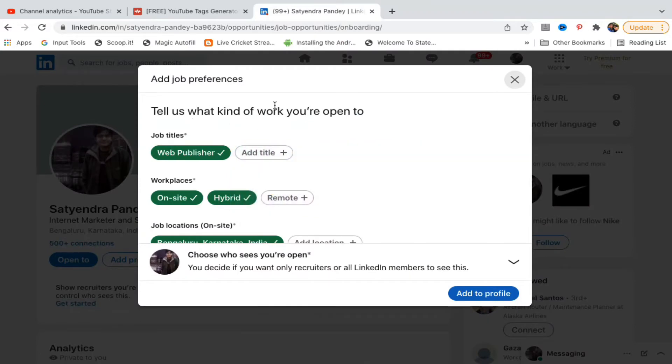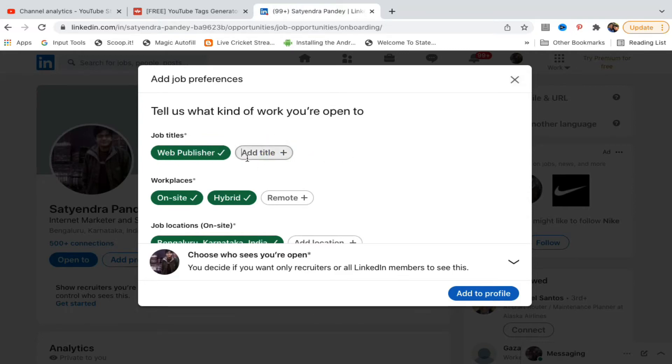Tell us what kind of work you are open to. Right now web publisher is there. You can click on add title here. You can add title like software engineer here, something like that.